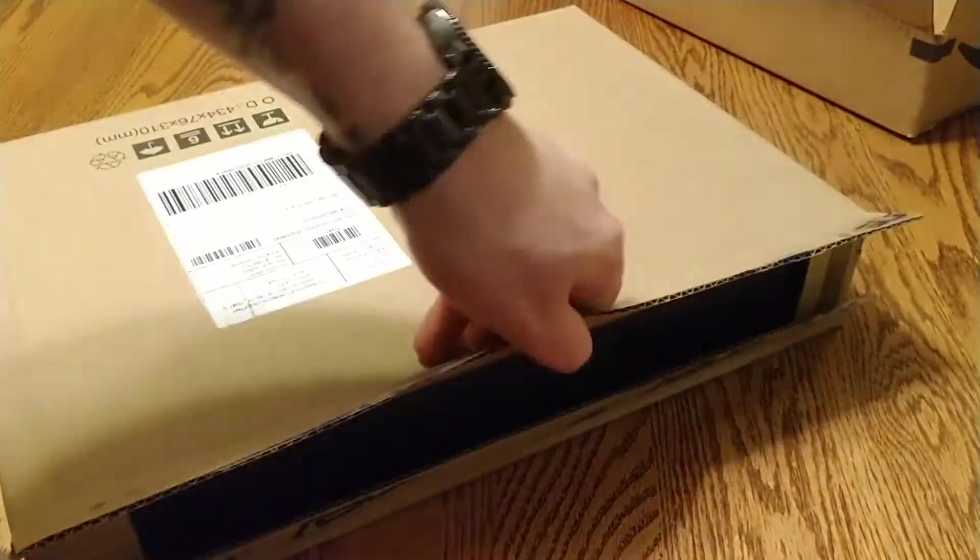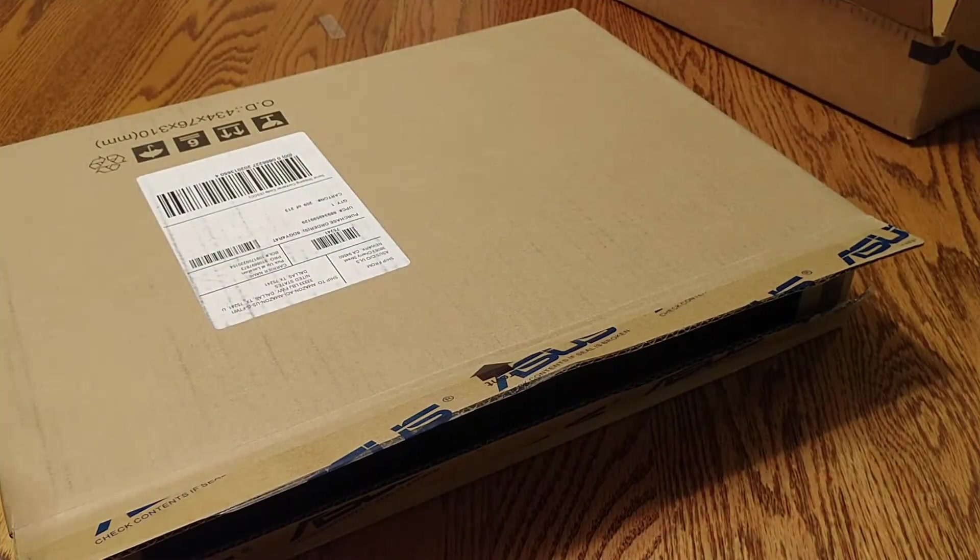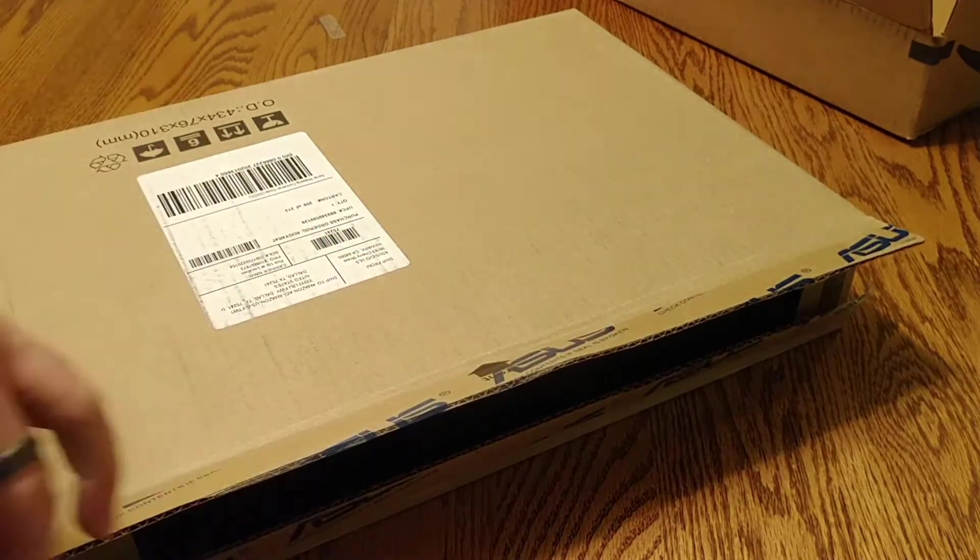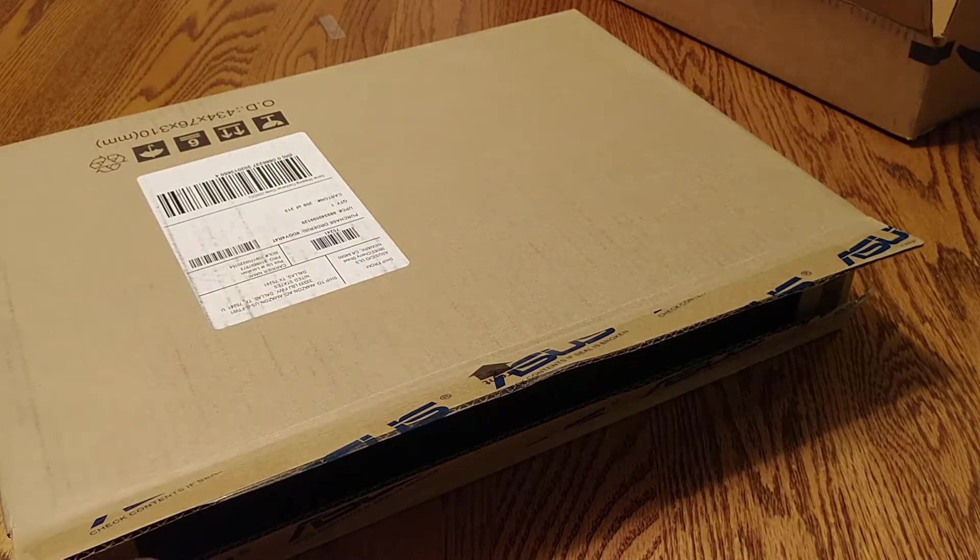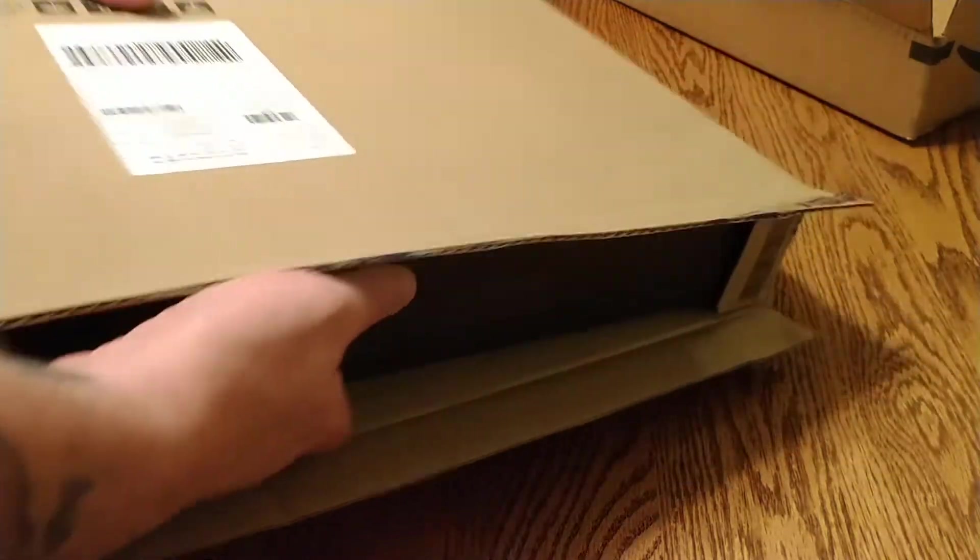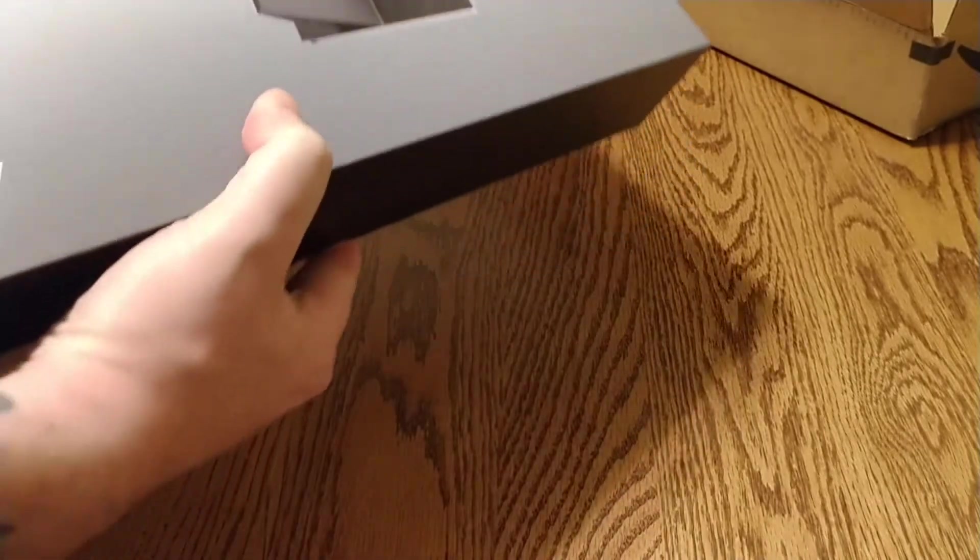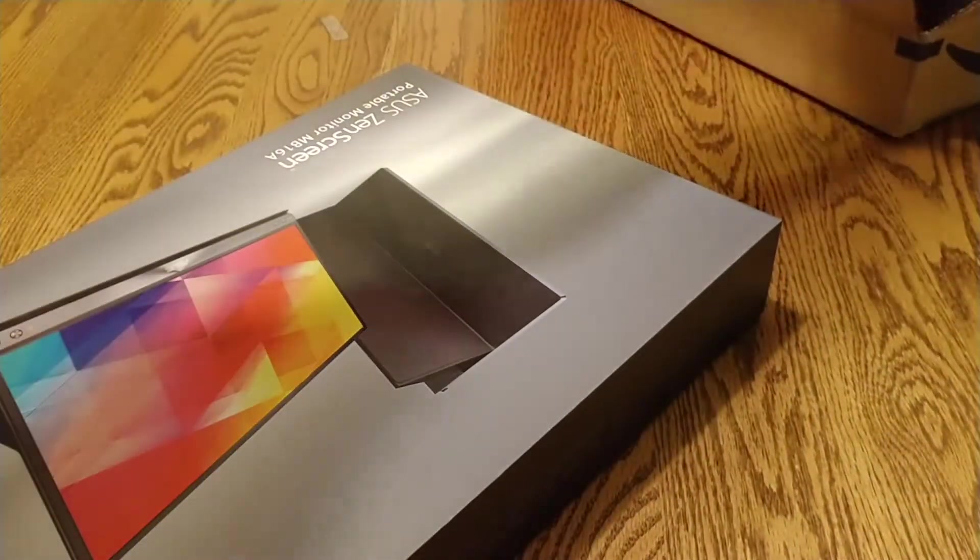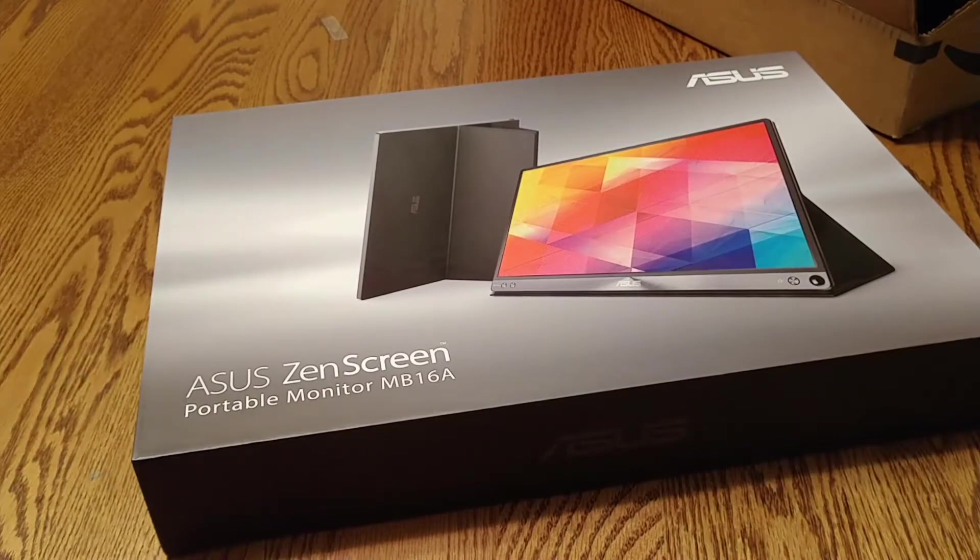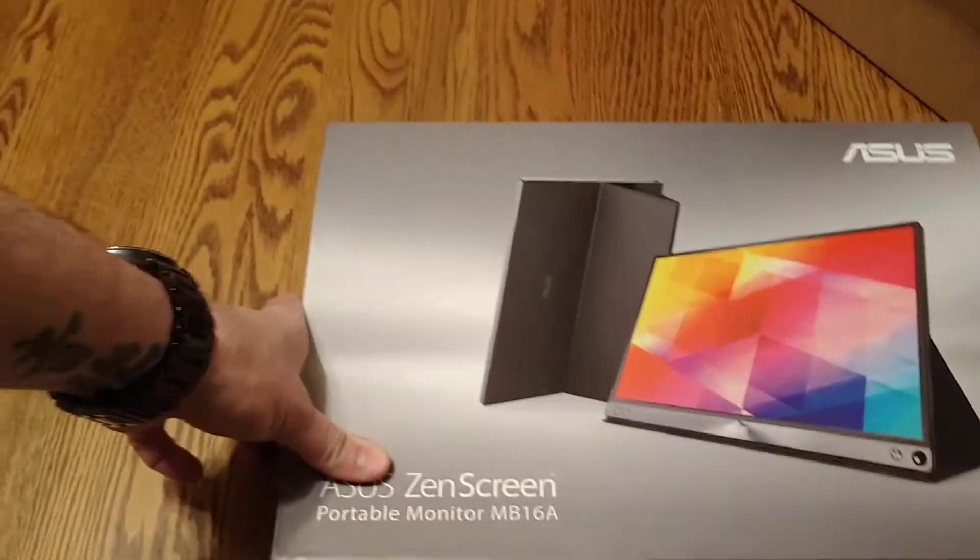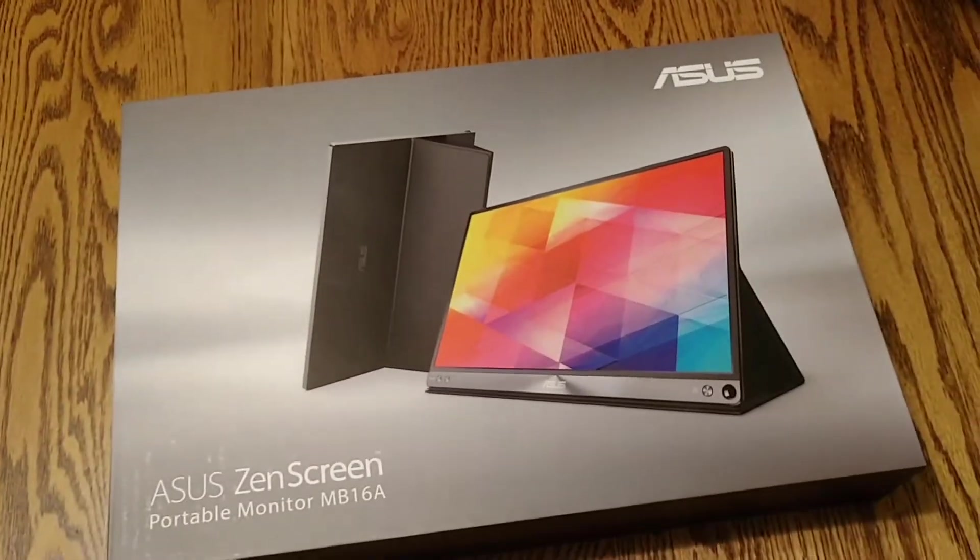So basically I got a MacBook Pro and I'll be traveling, hotel rooms and whatnot. And I would like to have a second screen. So basically that would go away with this guy. So I have myself a second screen here.